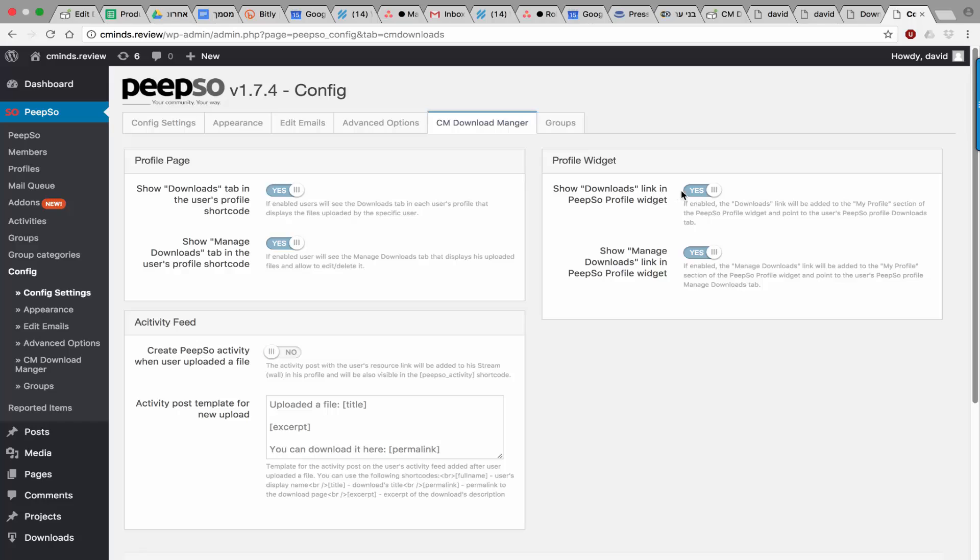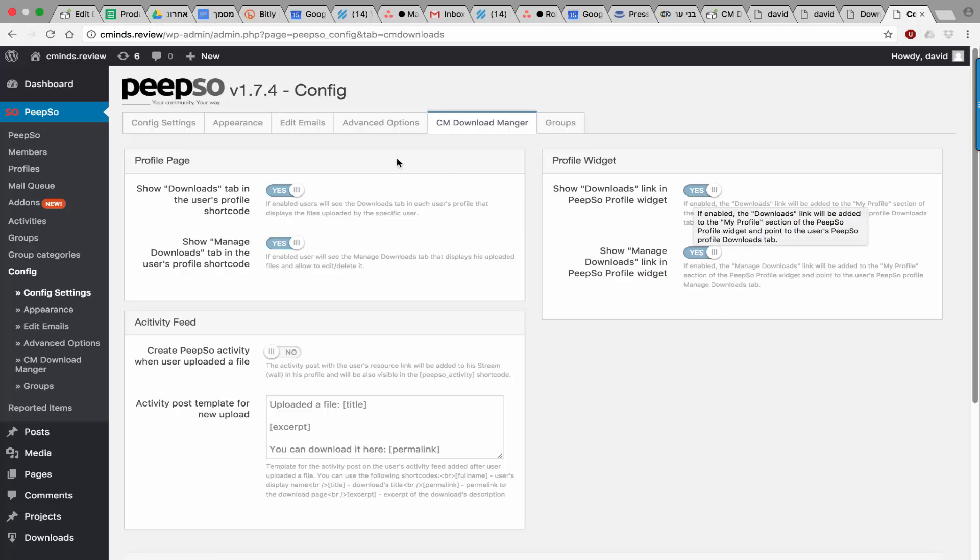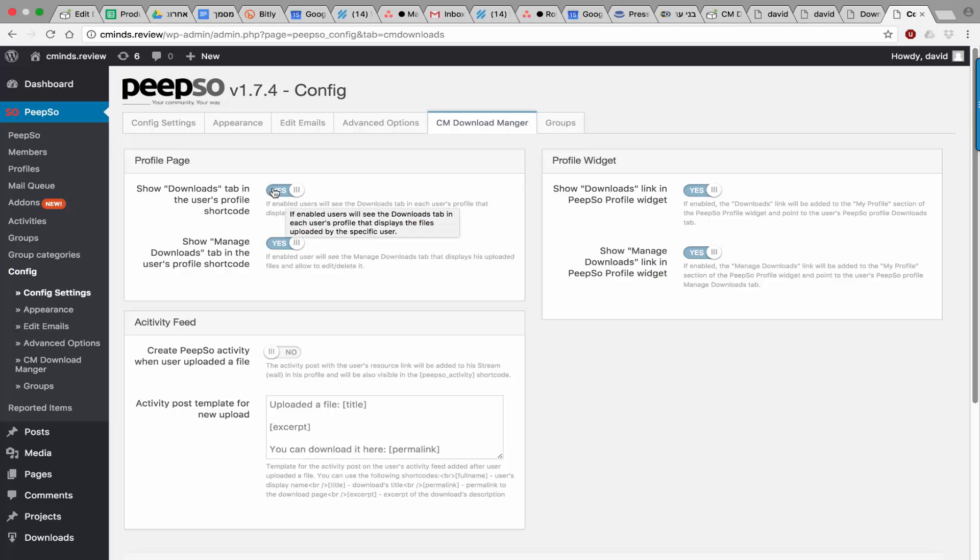You can also decide if a download link will appear in the widget, and if the tabs, which we showed before, will appear in the user's profile.